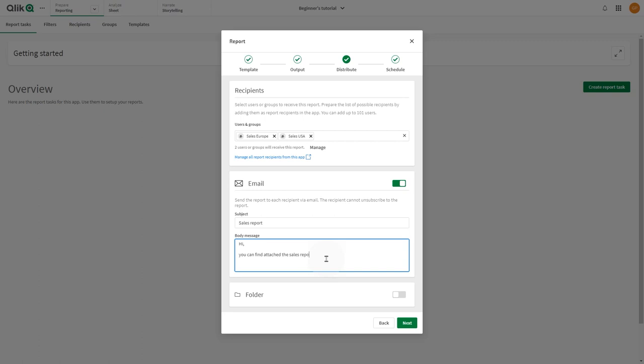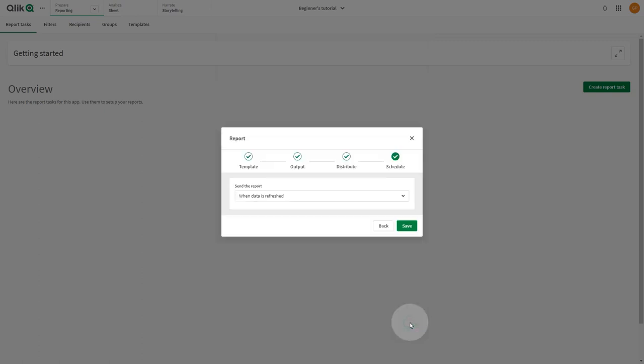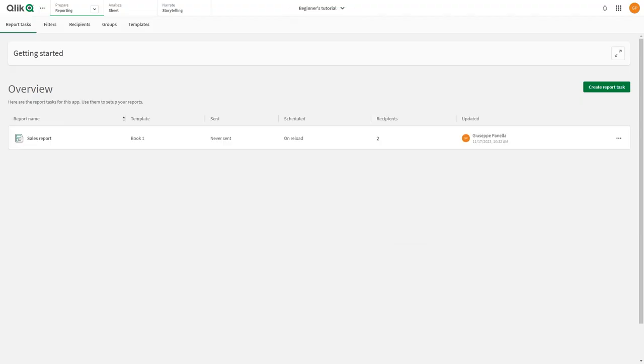If a task-level filter is defined, its selections are applied before any filters are applied to individual recipients.